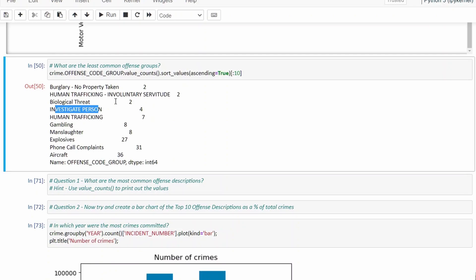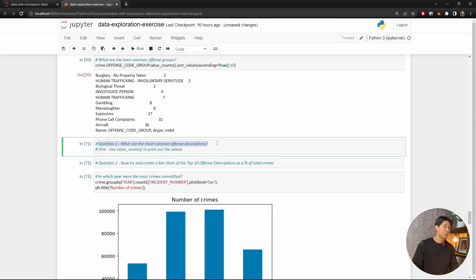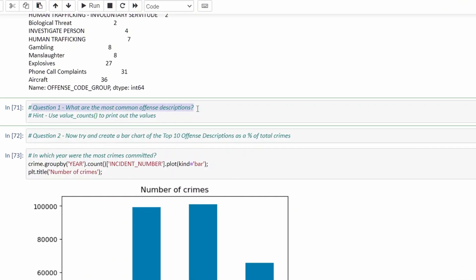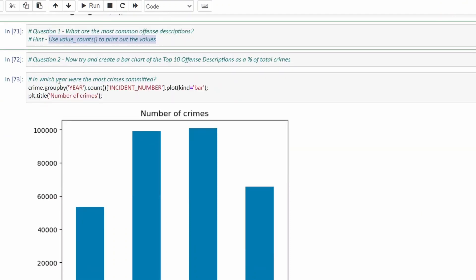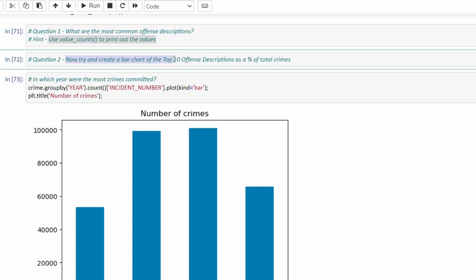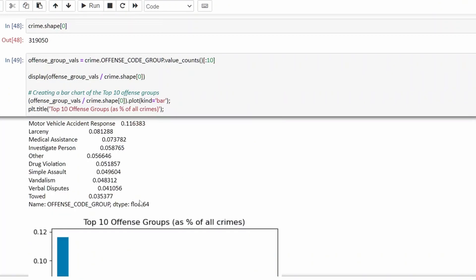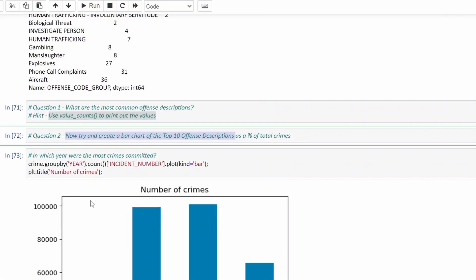Moving on, the first question for you to answer at home — I do have the solution in the GitHub repository as well. Question one: what are the most common offense descriptions? A hint: you can use the value_counts() method. Question two: try to create a bar chart of the top 10 offense descriptions as a percentage of total crime — very similar to what we just saw for offense groups.